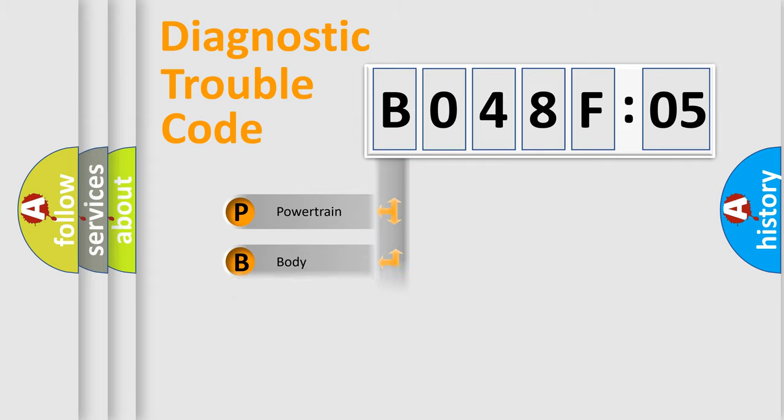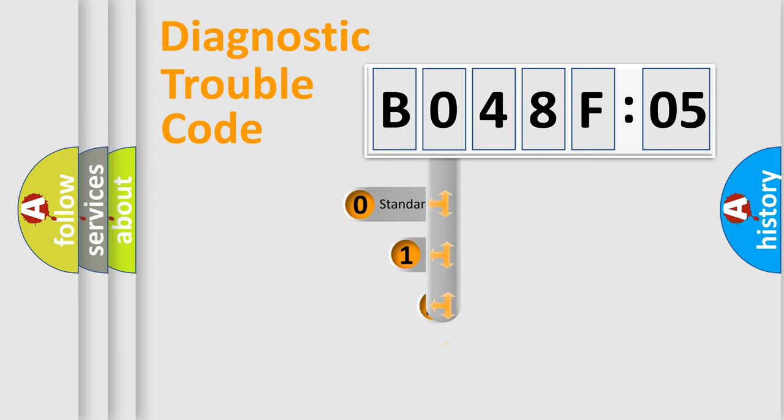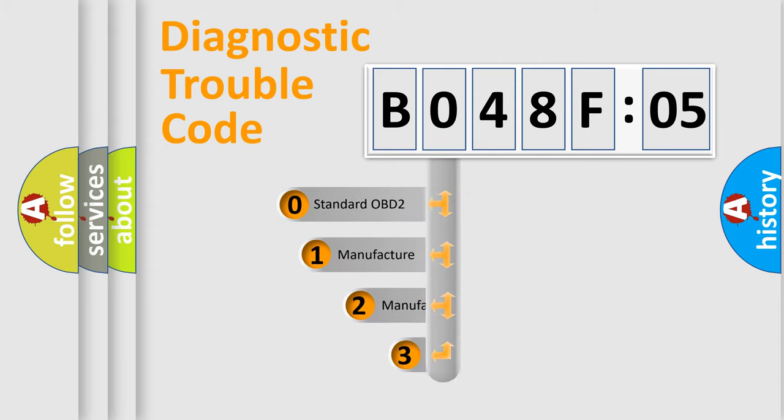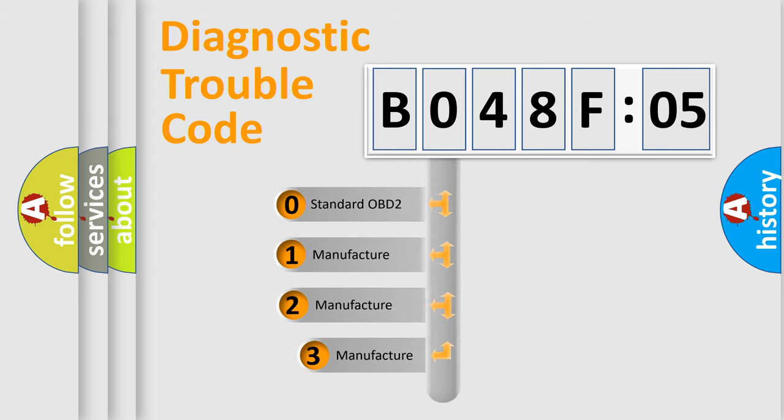Powertrain, body, chassis, network. This distribution is defined in the first character code.